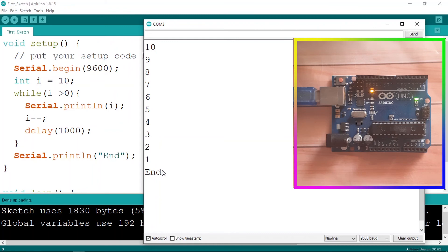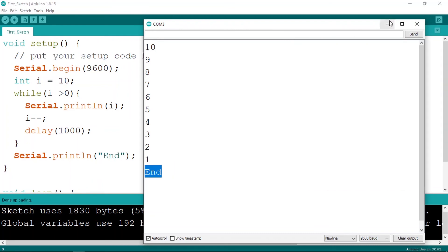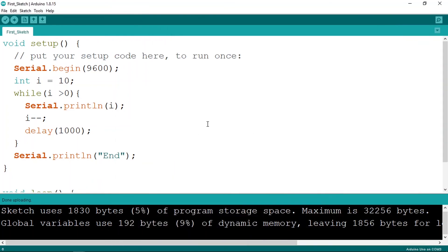When the 'i' variable reaches 1 it stops, and we see the 'end' message. That's how we use the for loop and the while loop — they're very useful structures we'll use in many projects later on.